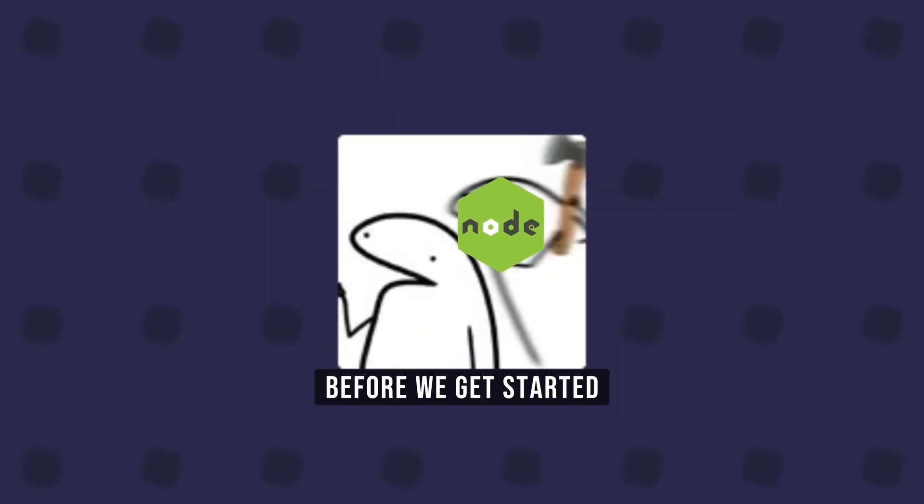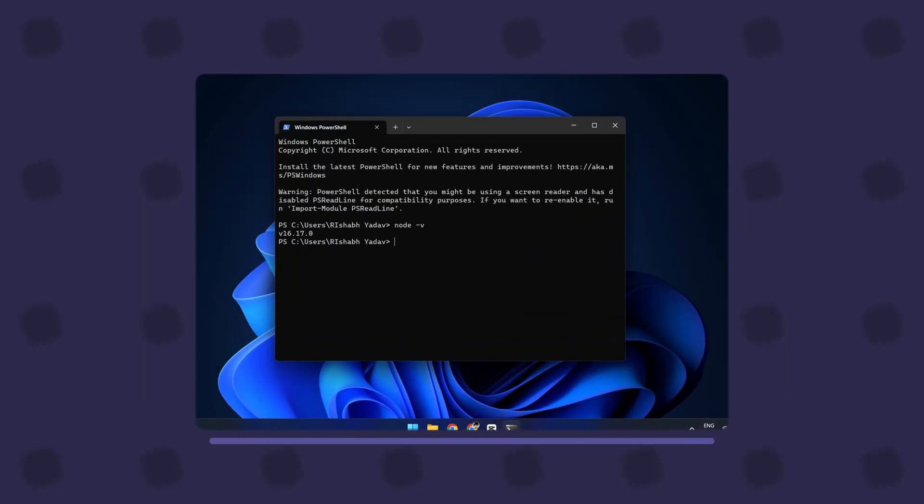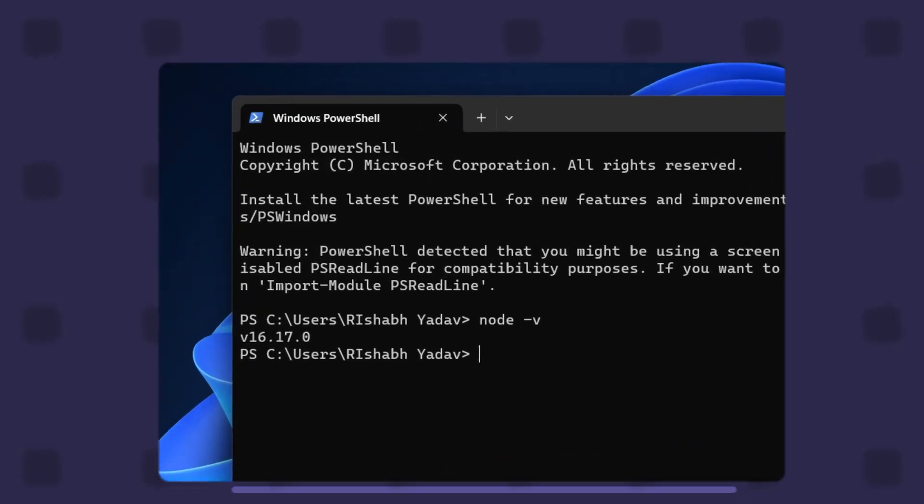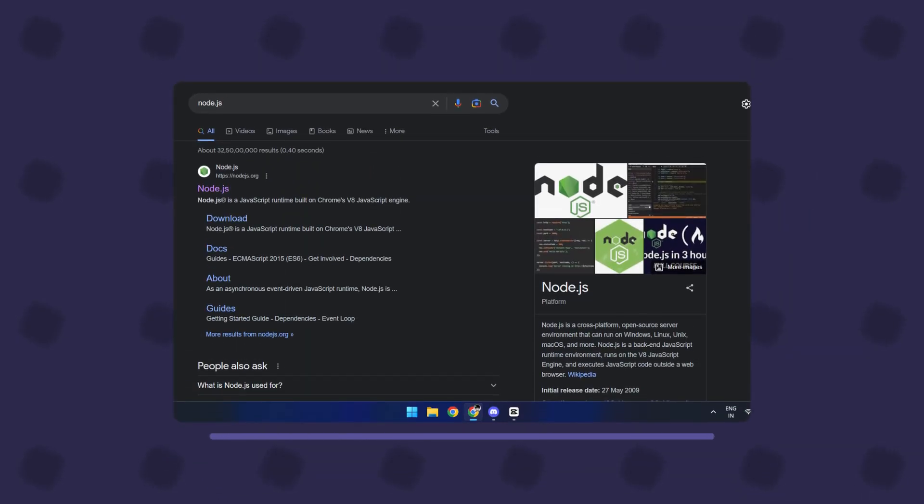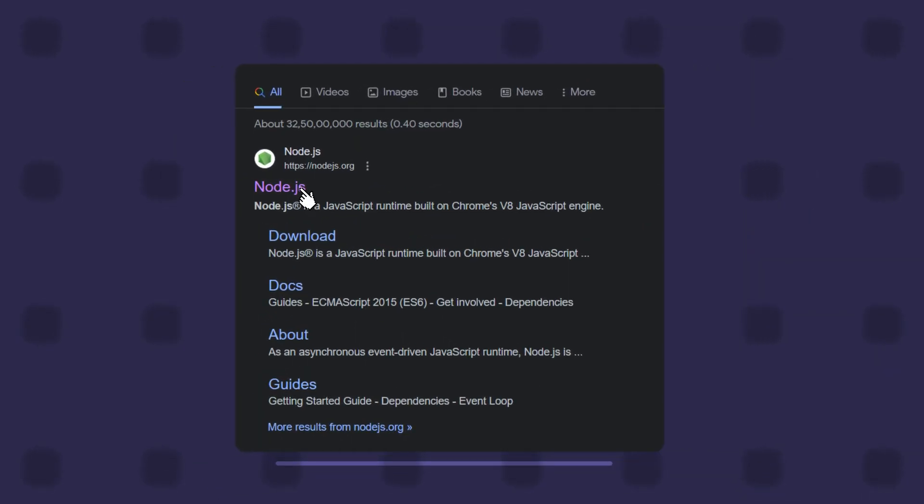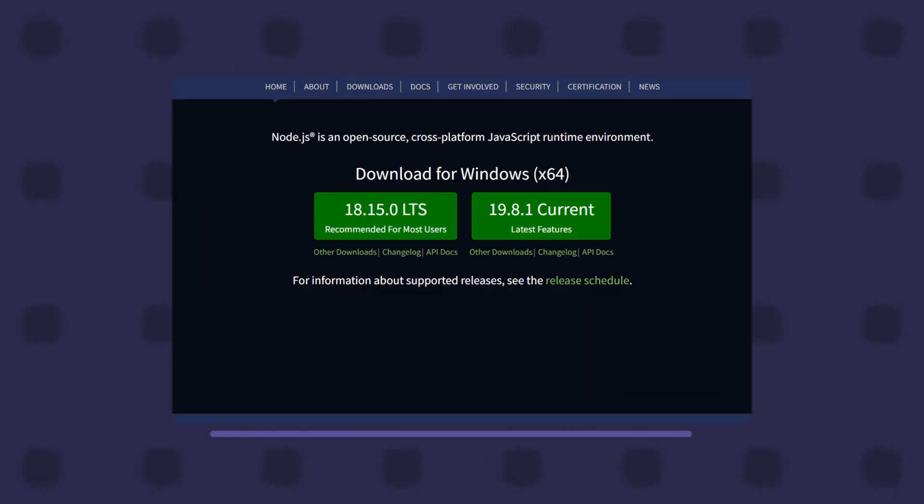Before we get started, you will need to make sure you have Node.js installed on your computer. You can download it for free from the Node.js website. Make sure you download Node.js version above 12.